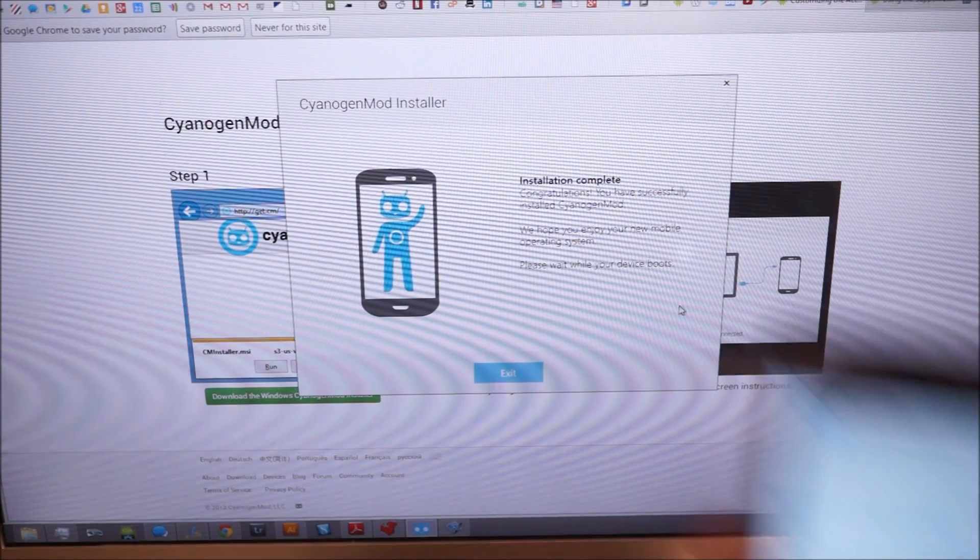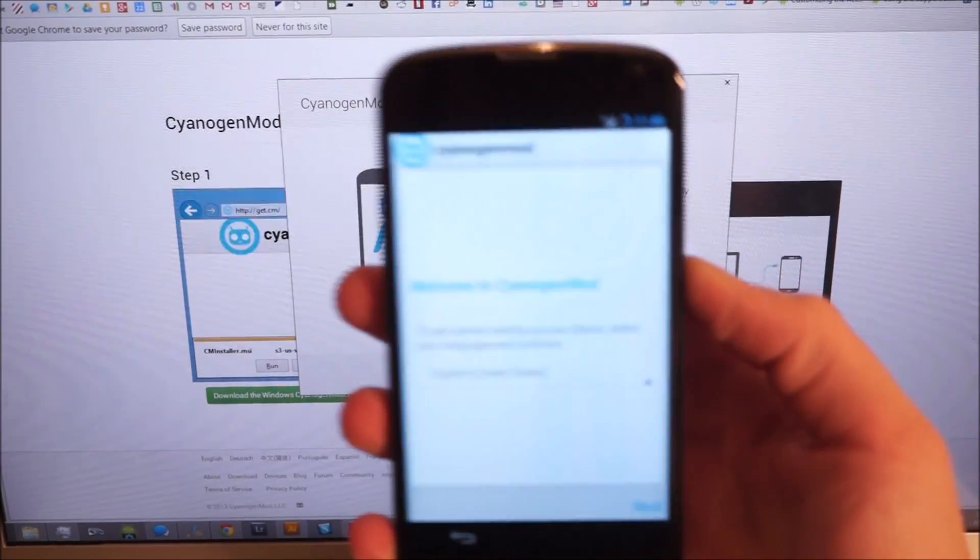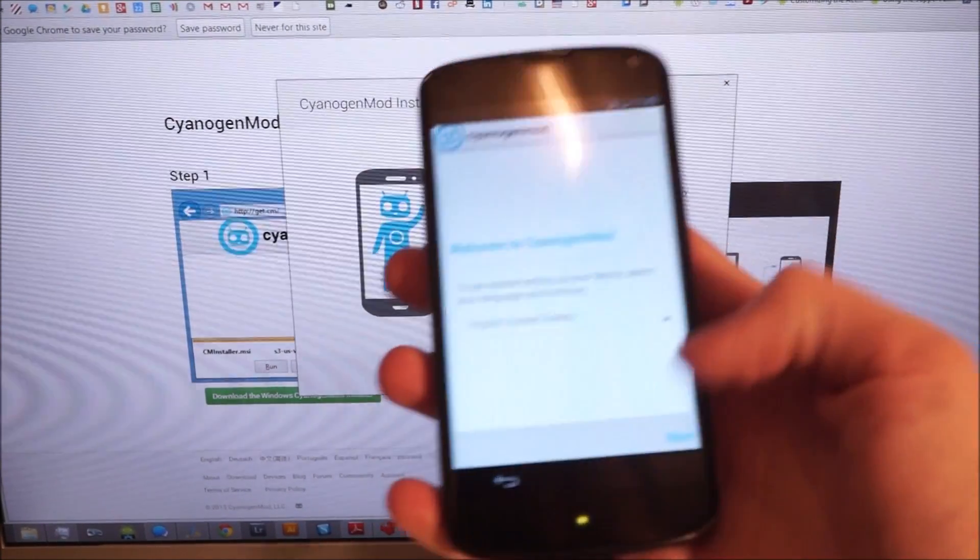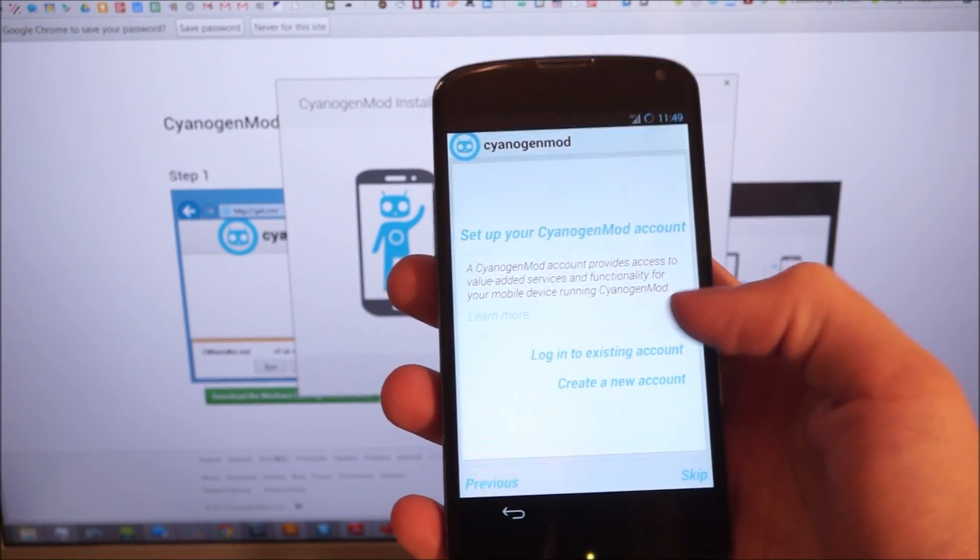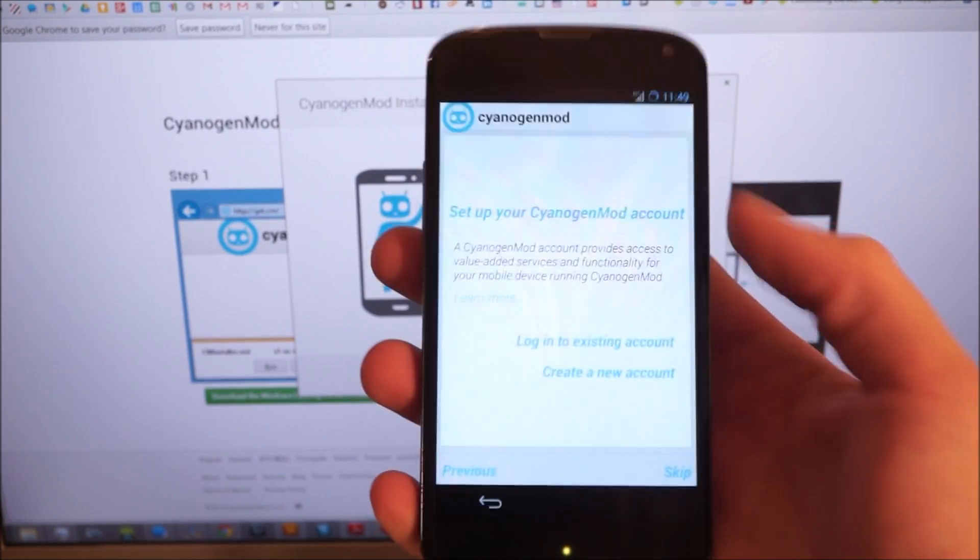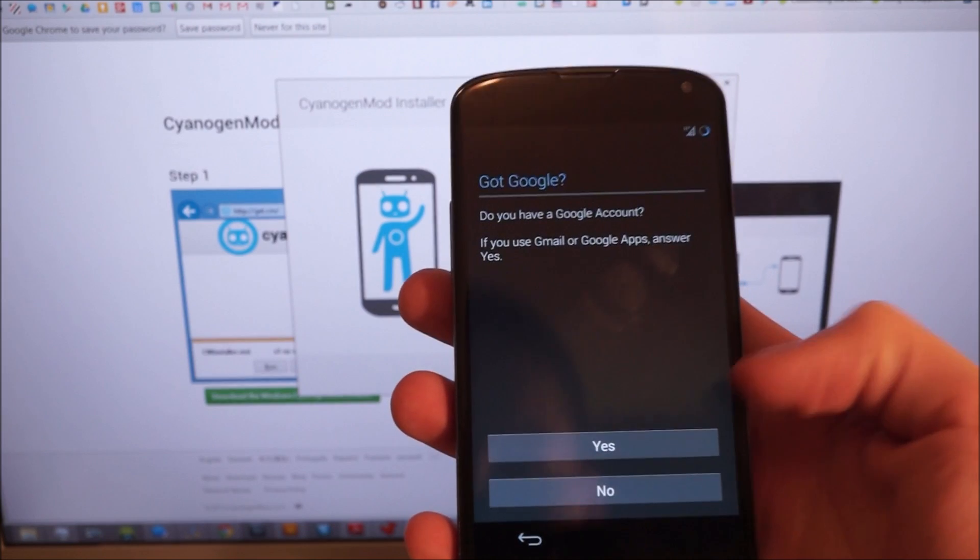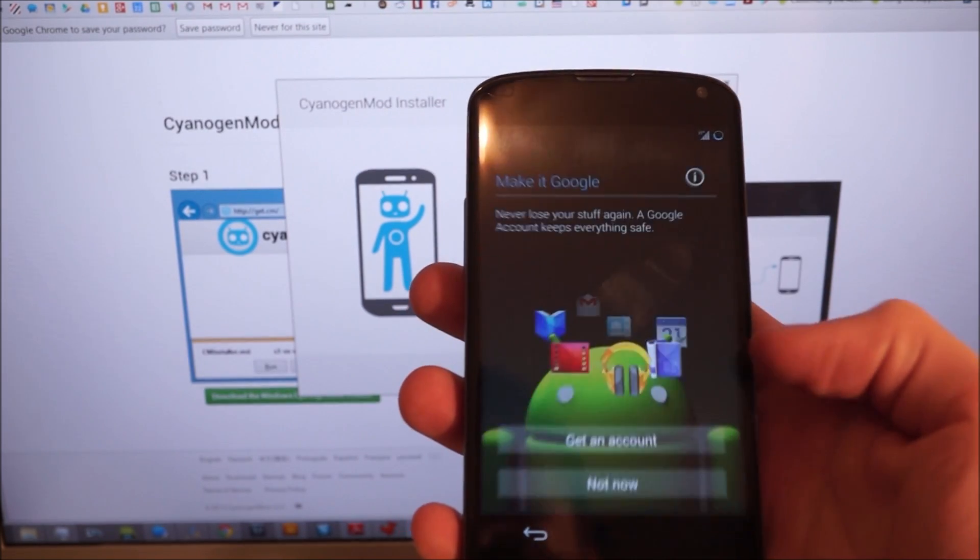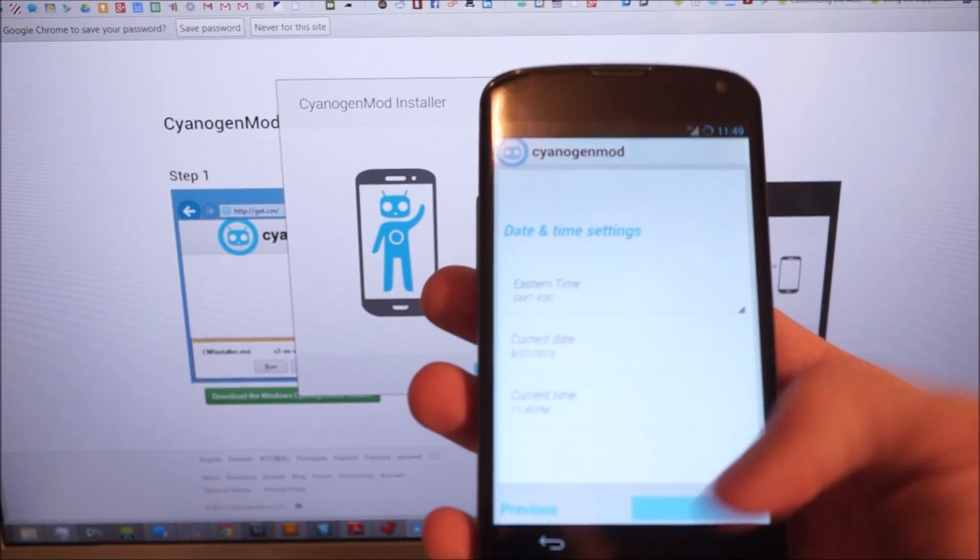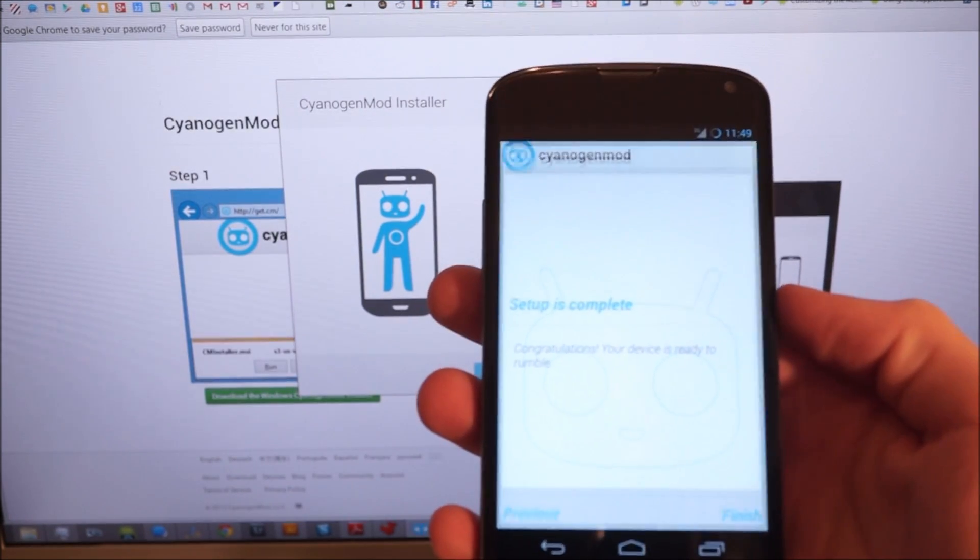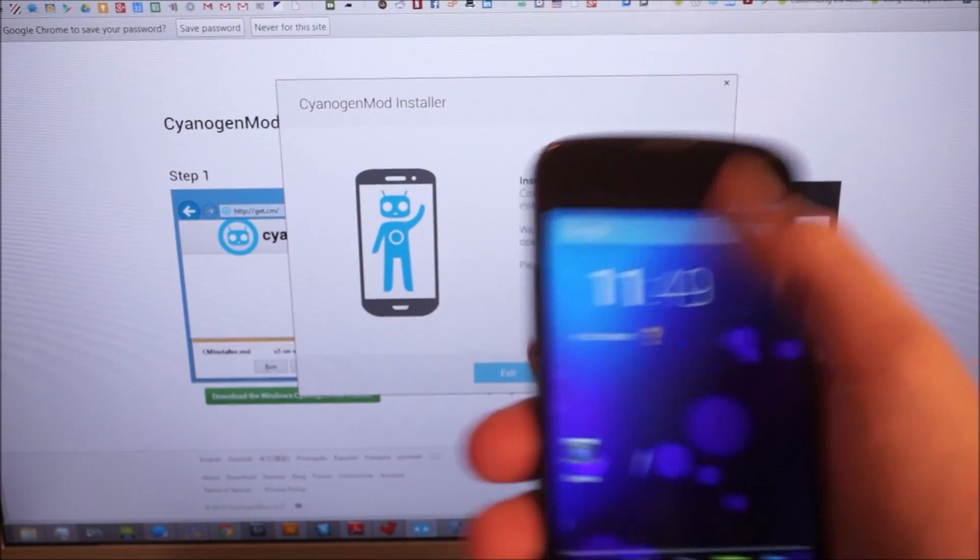So once it boots, you're going to get a CyanogenMod startup screen to go ahead and do your first run. Log into your CyanogenMod account. You can also sign into Google. I'm going to skip that for now. Just run through, and then you're at the launcher.